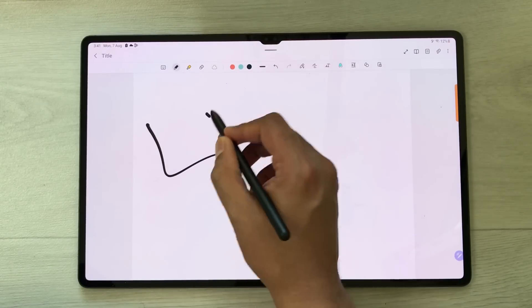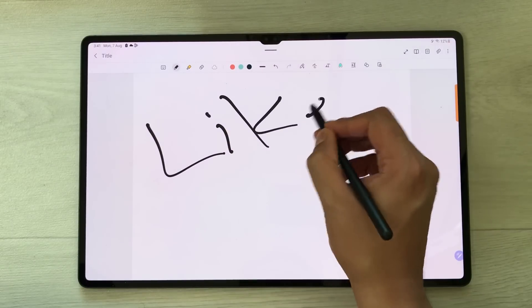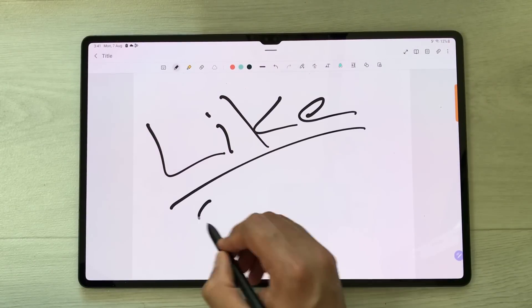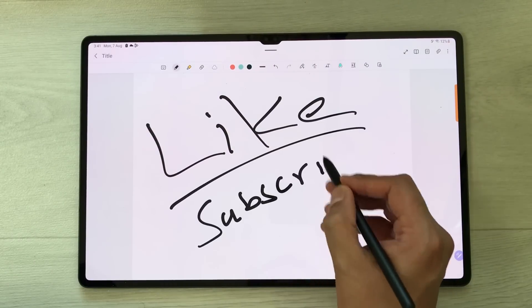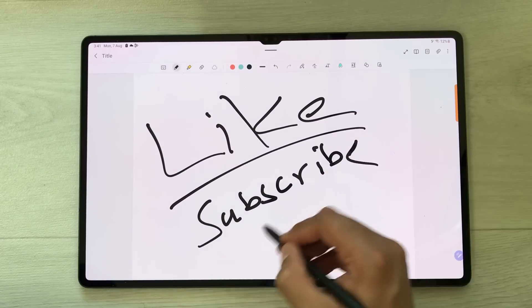So guys, that's it for today's video. Please like this video and please subscribe to my channel. Thank you very much.